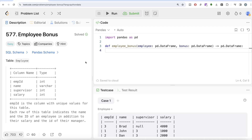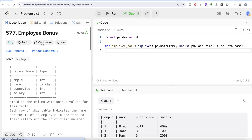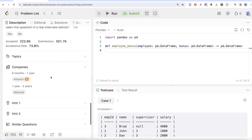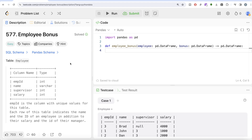Hey guys, welcome back to our channel. This channel, Every Data Science, is all about trying to learn different concepts in modern data science by practicing a lot of questions. In this video, I'm going to solve a LeetCode question regarding employee bonus using the Pandas library of Python, and walk you through how we can develop solutions to such problems. The difficulty level of this question is easy, and it has been asked in Amazon and NetSuite interviews over the past few years.